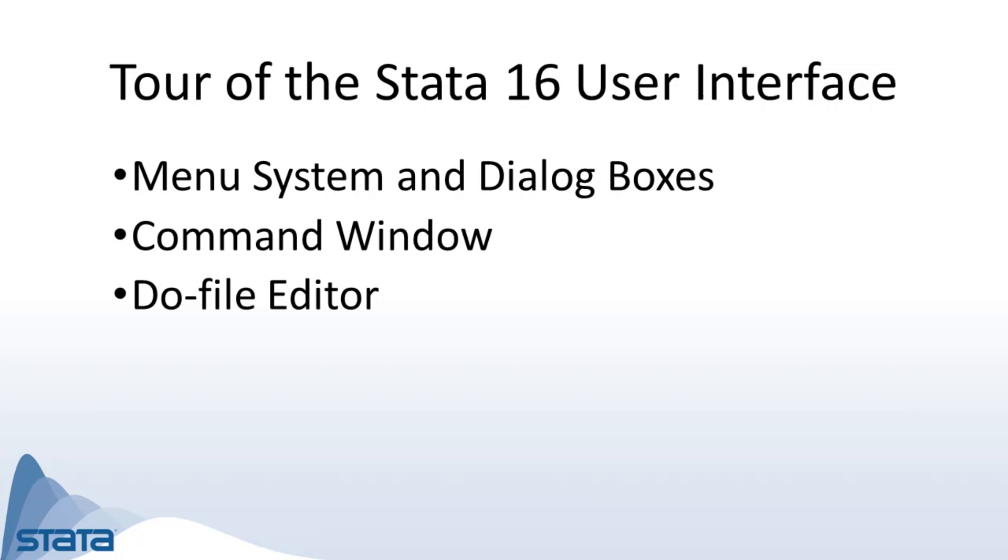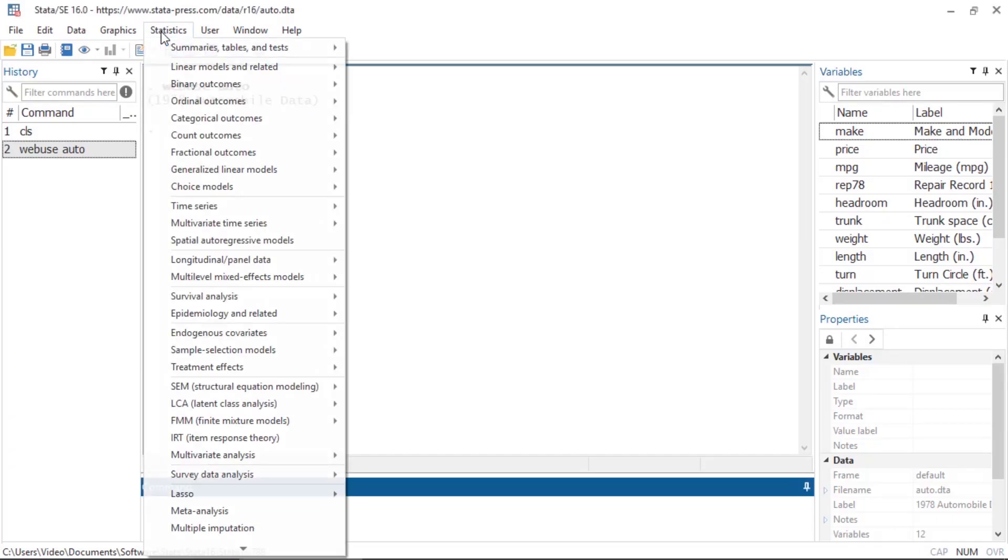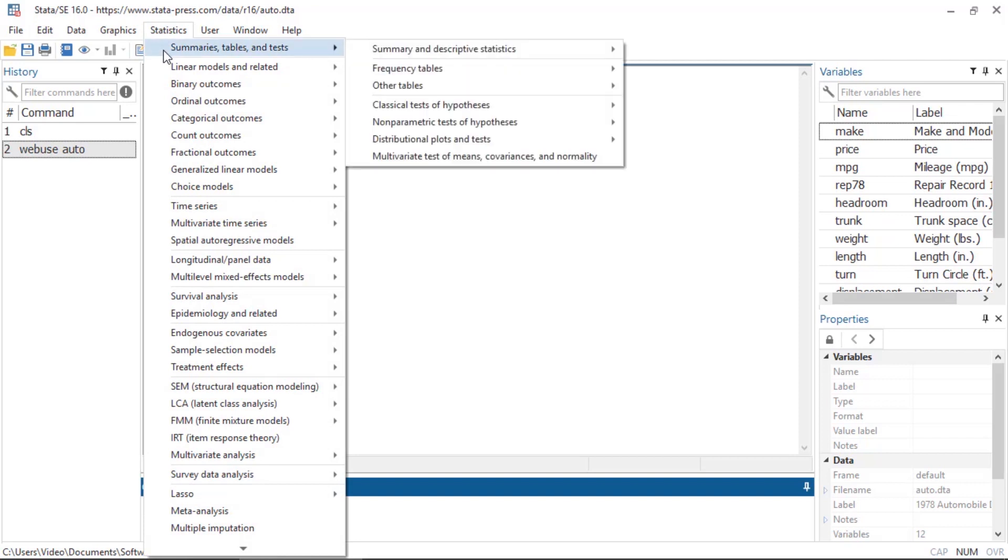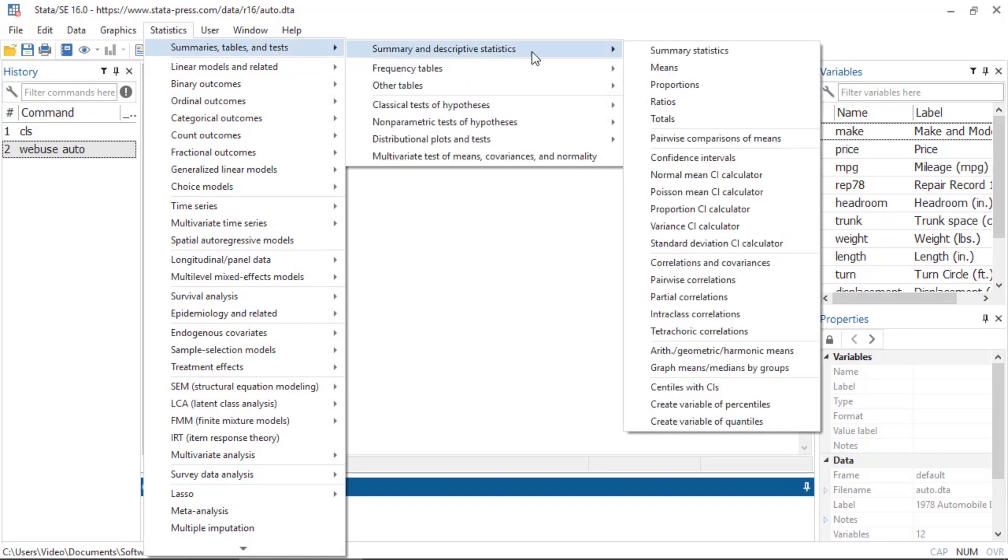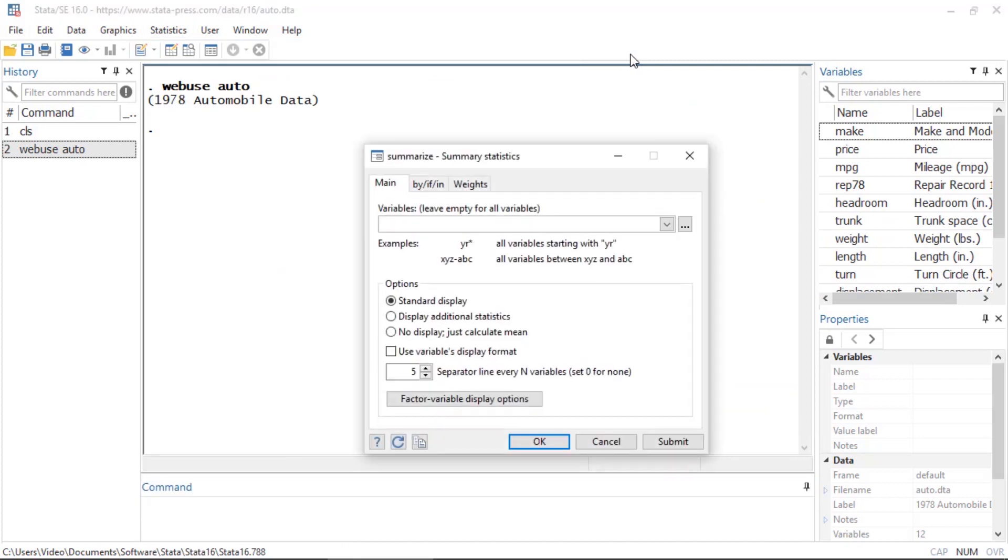The easiest to use in the beginning is the menu system and dialog boxes. The menus are organized in a logical way to help you find the tools you need, and the dialog boxes allow you to select the options that are available for a particular task.